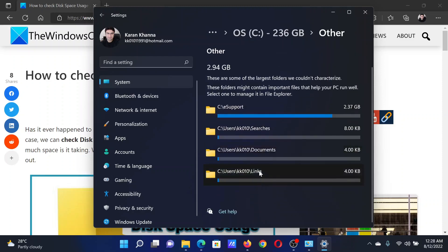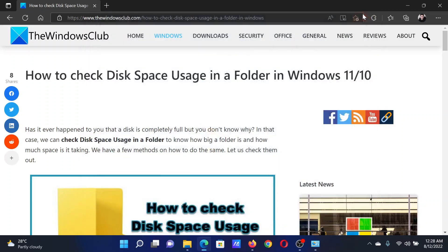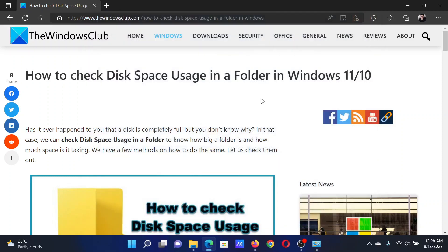For example, in the category of Others, it will show folders like Documents, Searches, Links, etc. Isn't this easy and interesting?